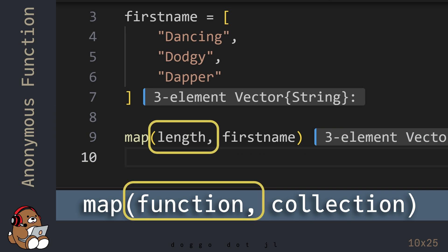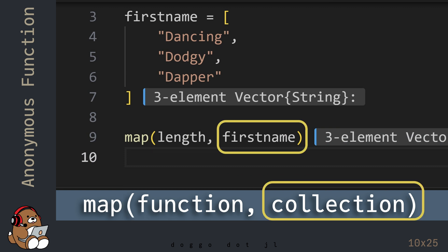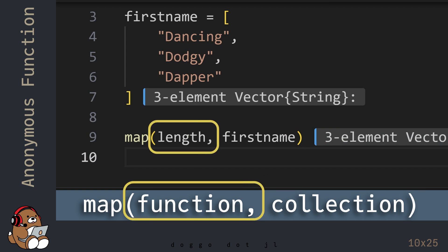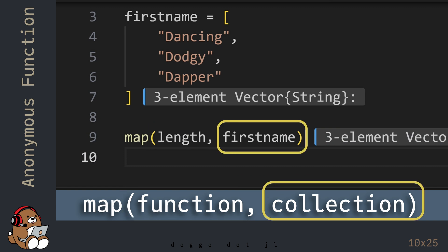The first argument is a function and the second argument is a collection. The Map function applies the function to each element in the collection.